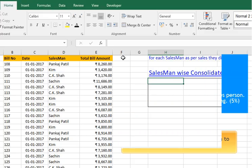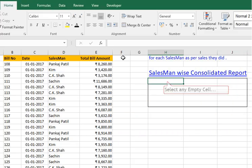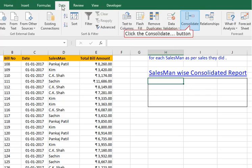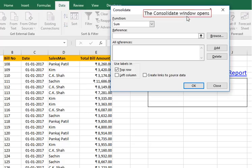Let us start. For this, we will start by selecting a cell in any empty area of the sheet. Then click on the Data tab, and then click the Consolidate function. The Consolidate window will be displayed.